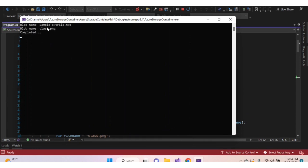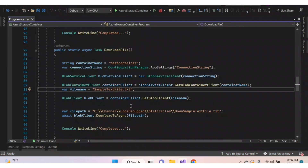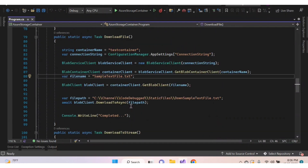In my container there are two blobs and we can see their names displayed. Next, let's see how to download a blob. We can download a blob by file, by stream, or by string content. Let's see by file first.